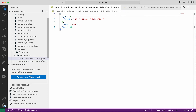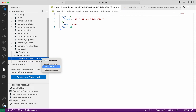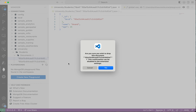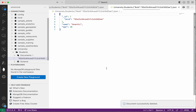Now let us delete one of the documents. Click Delete Document. It's asking for confirmation — click Yes. The document has been deleted, so now we have only one document.